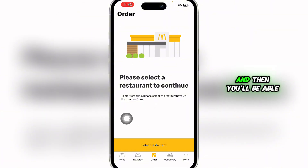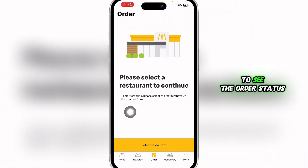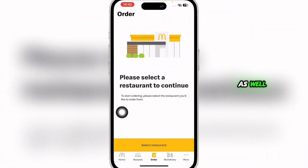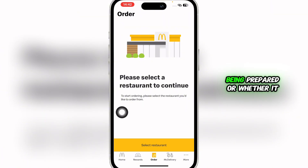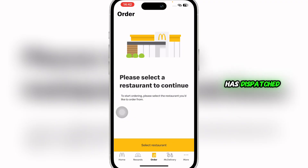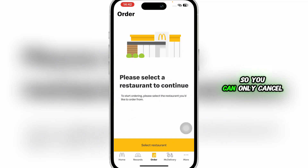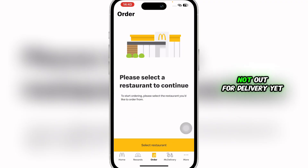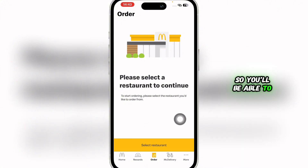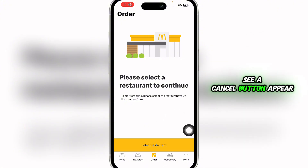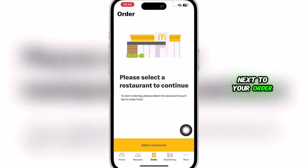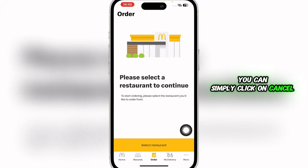Now when you have placed your order, you'll be able to see your order list here, and you'll be able to see the order status as well — whether it is being made, being prepared, or whether it has dispatched. You can only cancel the order if it is not out for delivery yet, and you'll be able to see a cancel button appear next to your order.